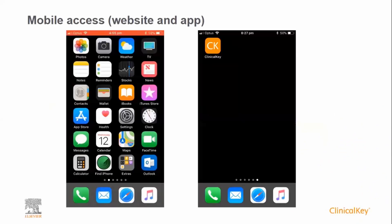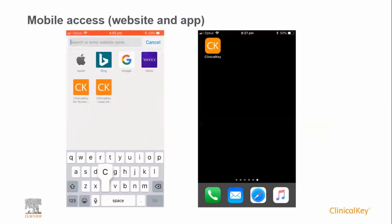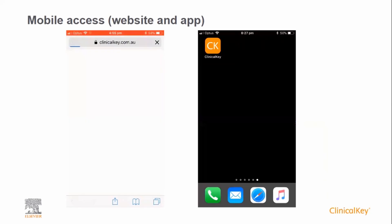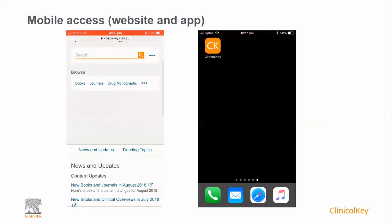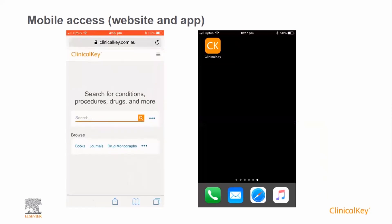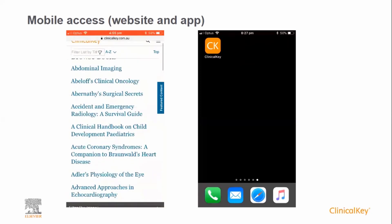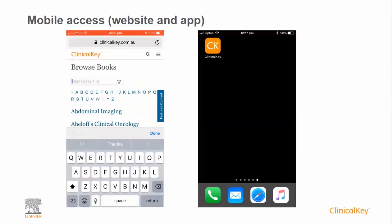There are two ways to use ClinicalKey on mobile. The first is to go to clinicalkey.com.au from your phone browser. The website that opens is exactly the same as the desktop version, with the view being optimised for smaller screens.